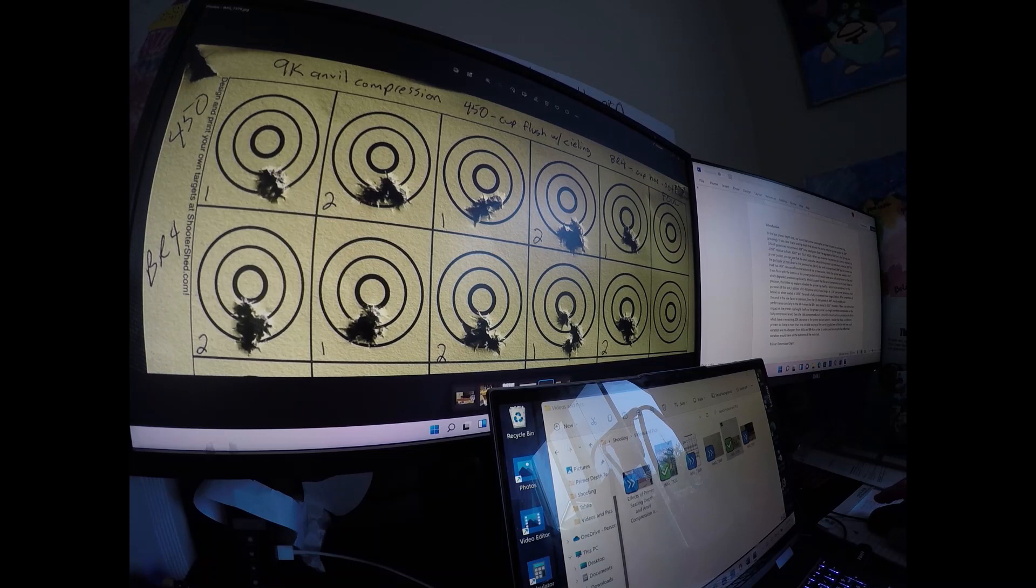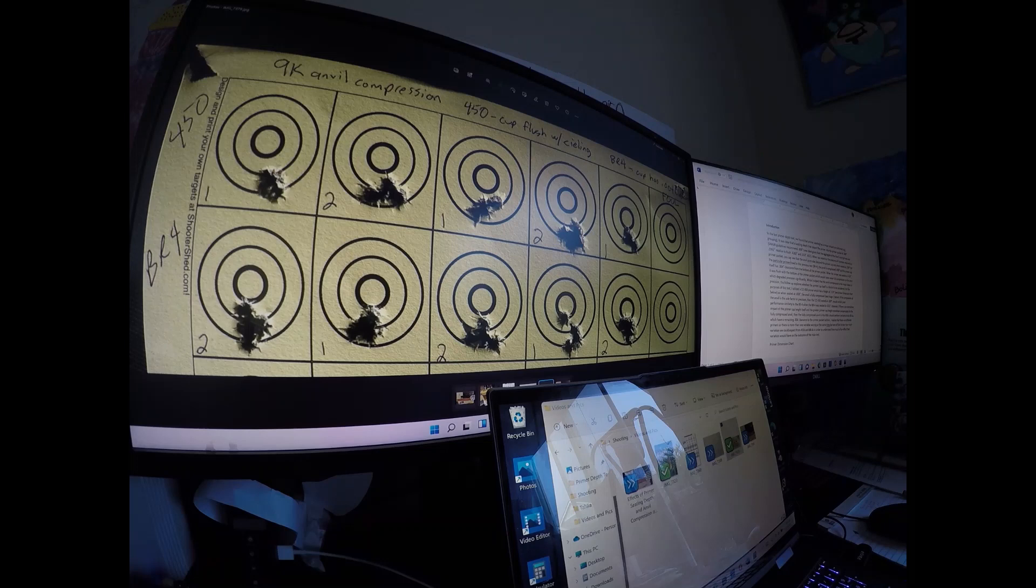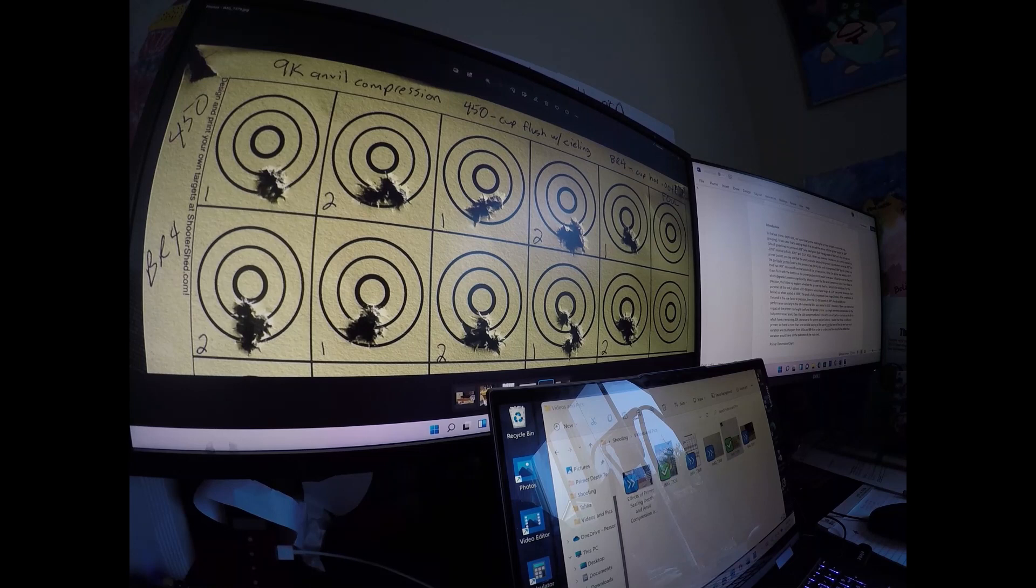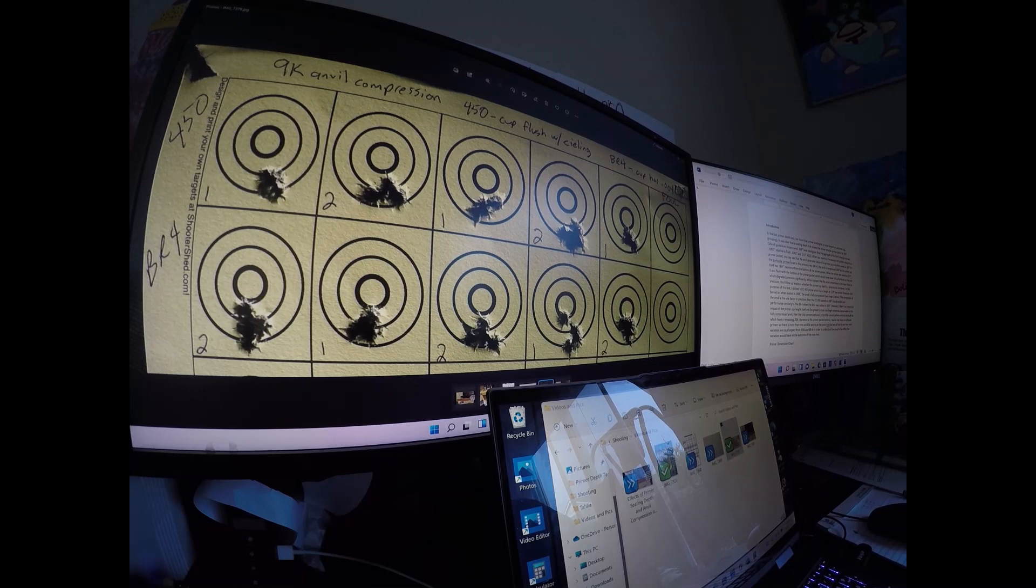Everyone, Brian from Witch Doctor, doing a follow-up to the primer seating depth test. In the last primer depth test we found that primer seating has a major impact on outcomes like the size of your group.